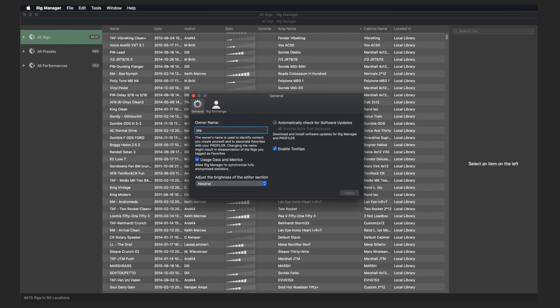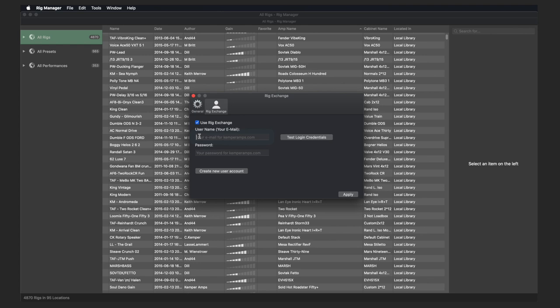If you want to use Rig Exchange in Rig Manager, check the box Use Rig Exchange in Preferences. Then log in with your email address and password for Kemperamps.com. The first synchronisation between Rig Manager and Rig Exchange may take a few moments.